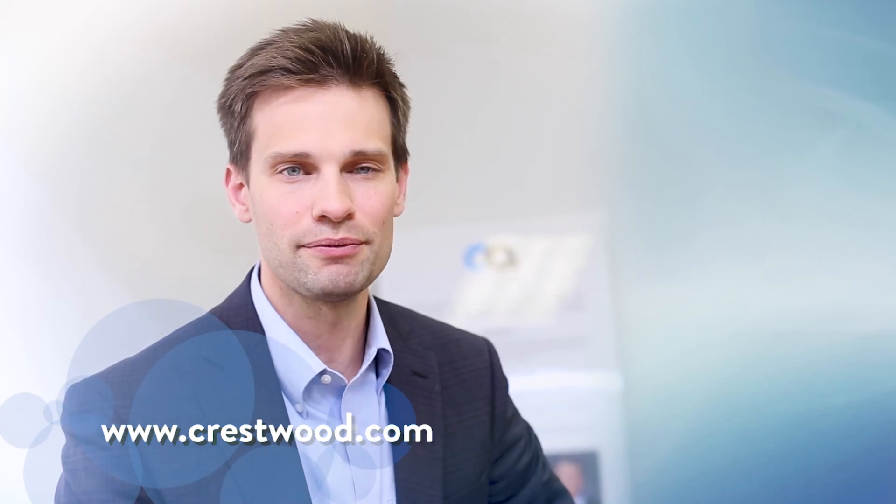Thanks for watching! To learn more about our products visit www.crestwood.com. Hope to see you there soon!